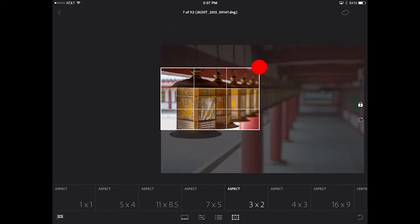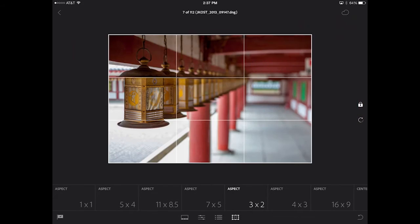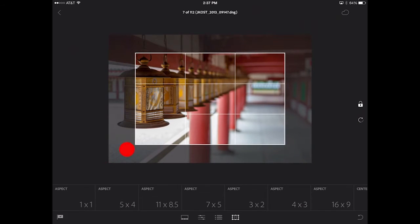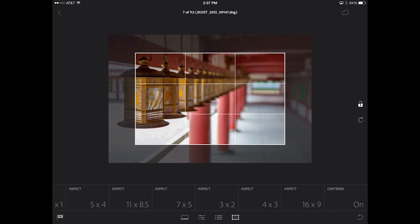If I want to reset the crop, I can double click on the crop boundary, and now let's unlock the aspect ratio by clicking on the lock icon. You'll also notice that by default we are cropping from the center. If I prefer, I can toggle that off by clicking inside the centered tile.